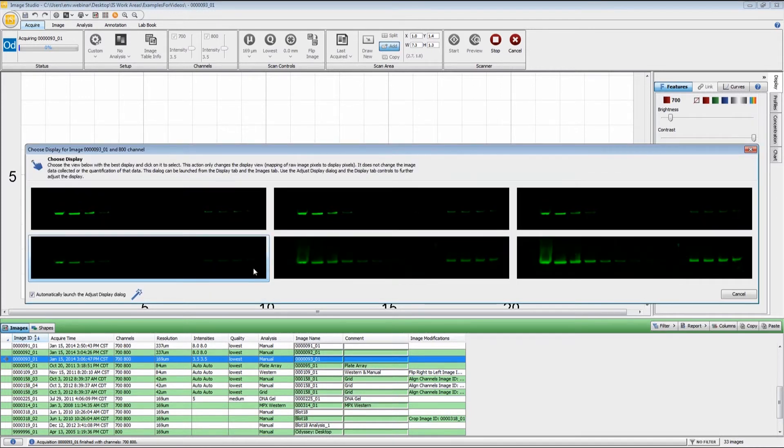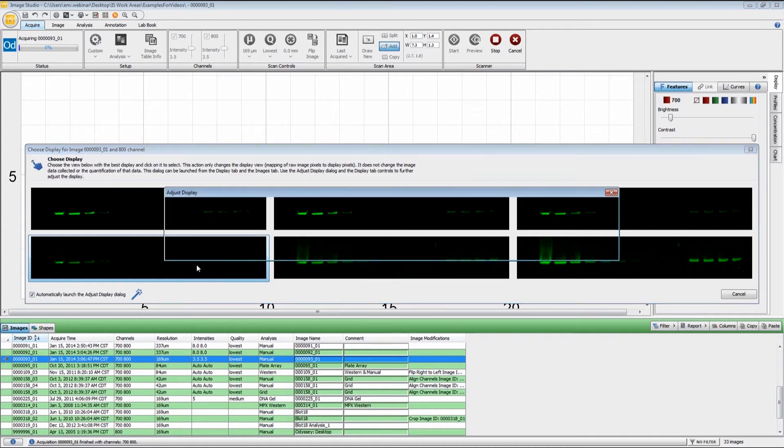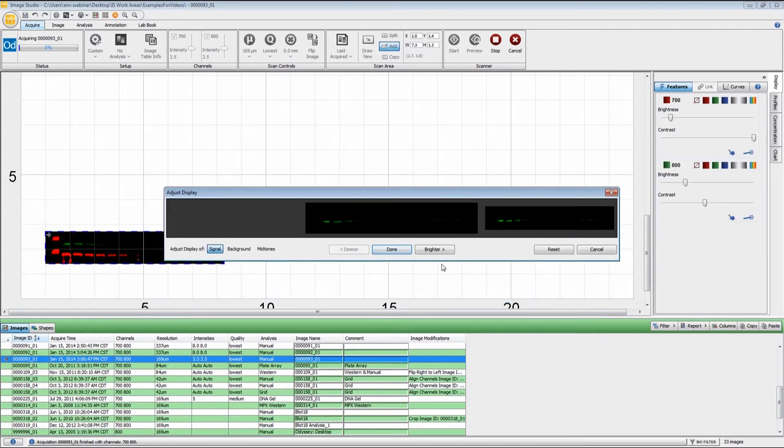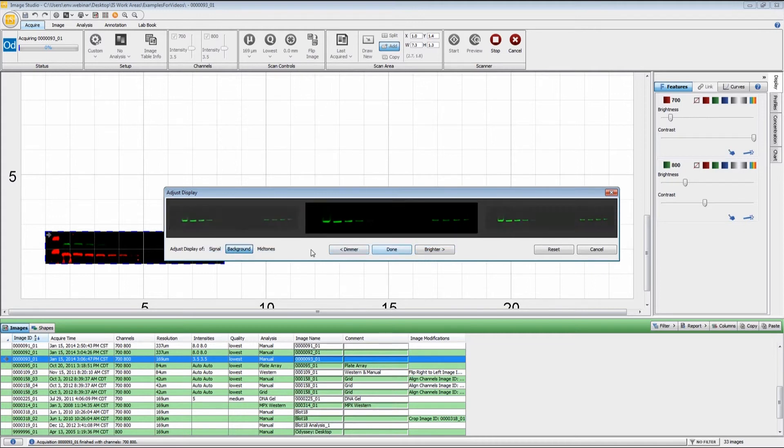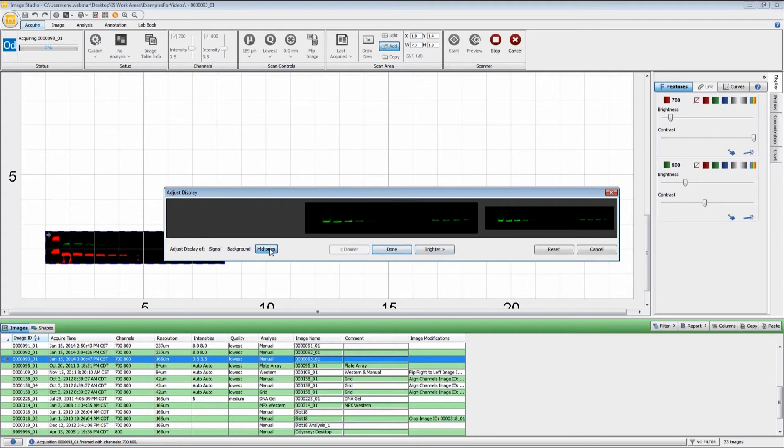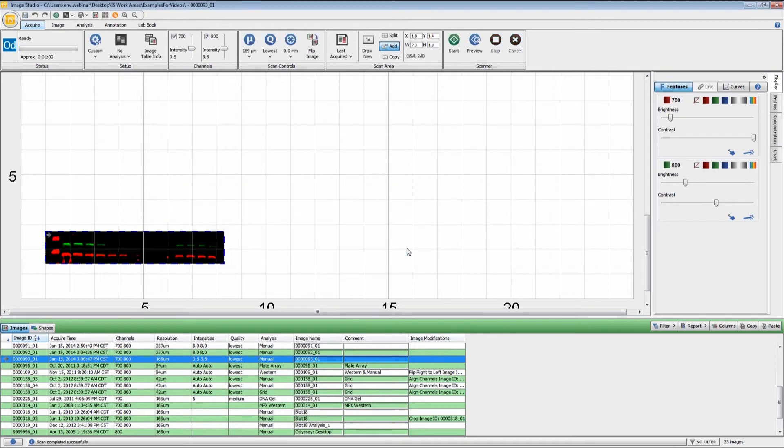When I click done, it takes me to the same set of options for the 800 channel as well. I click on one of them and then I can adjust the overall brightness, the background threshold, and then the midtones.